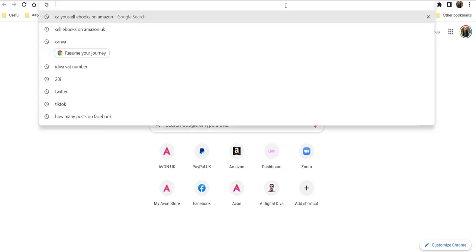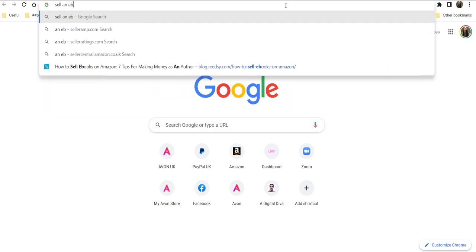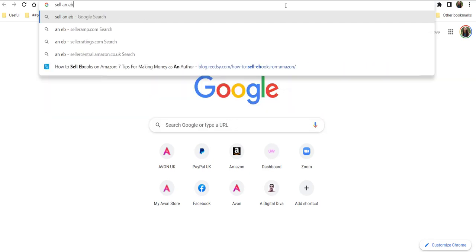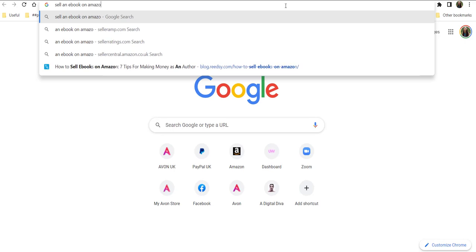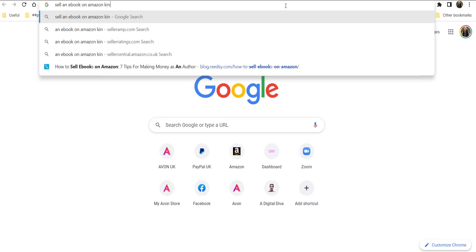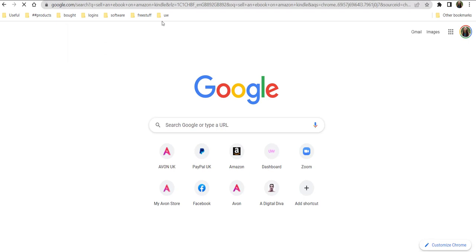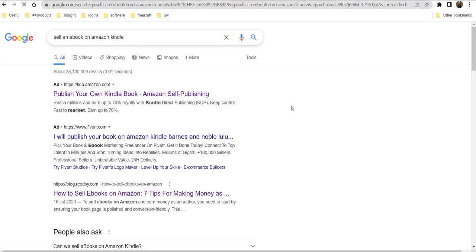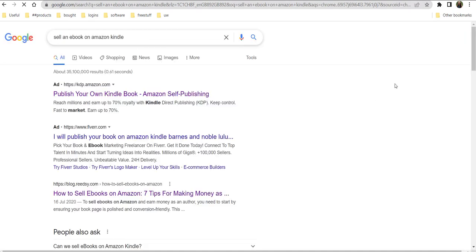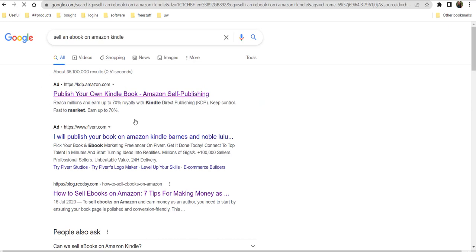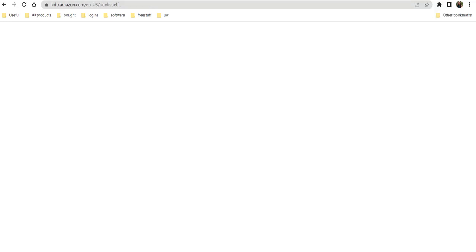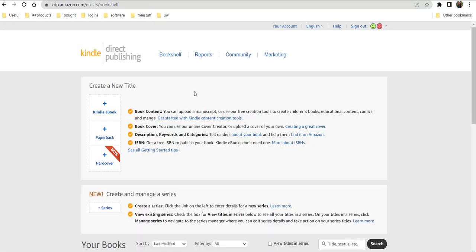So firstly, you can go to Google and type in 'sell an ebook on Amazon Kindle.' Now the good thing about having an ebook is it doesn't need that lovely little barcode, the ISBN. You can just go to here and create your own account, and then you can log in. How cool is it that it totally helps you all the way through.